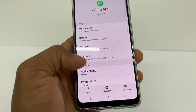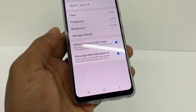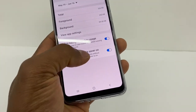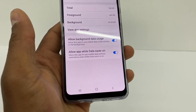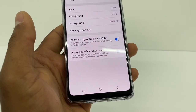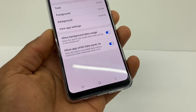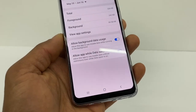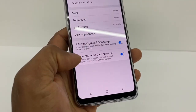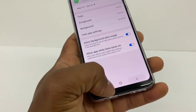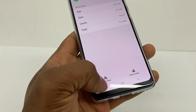Go to Mobile Data and make sure 'Allow app while Data Saver is on' is turned on. This will allow your app to use data without restriction — even when the phone starts saving data, it won't affect WhatsApp. Make sure that last option is on, then go back to Storage and clear the cache — only the cache.